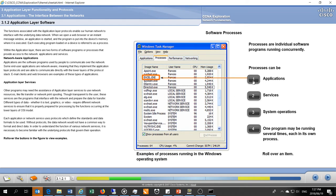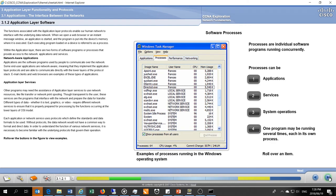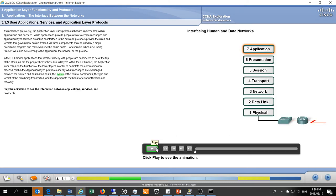There's an application — excel.exe — and there's a service, the process that runs in the background for Excel to actually function. This is the back end that we don't necessarily have access to unless you're doing programming. System operations are additional activities running to reach our goals, and there are often many instances of the same service running, each with its own process.